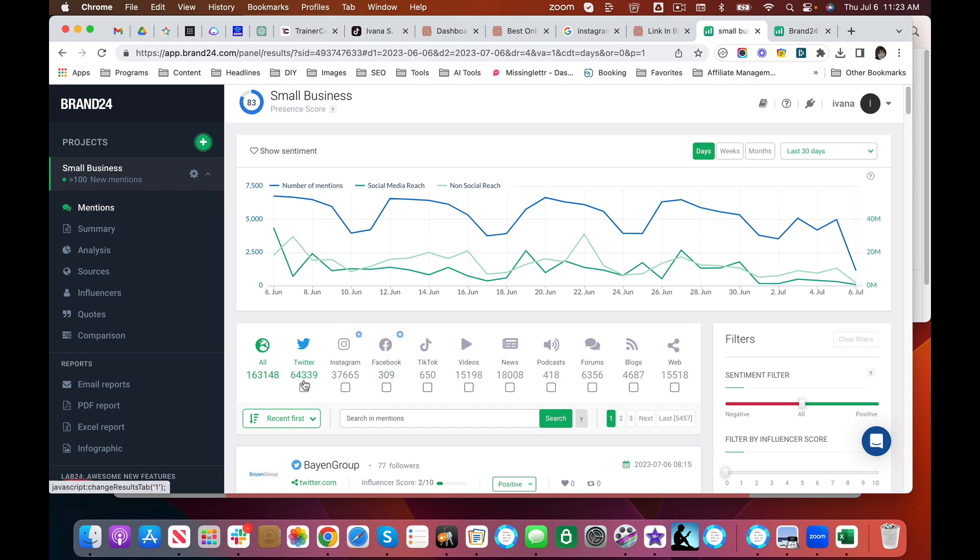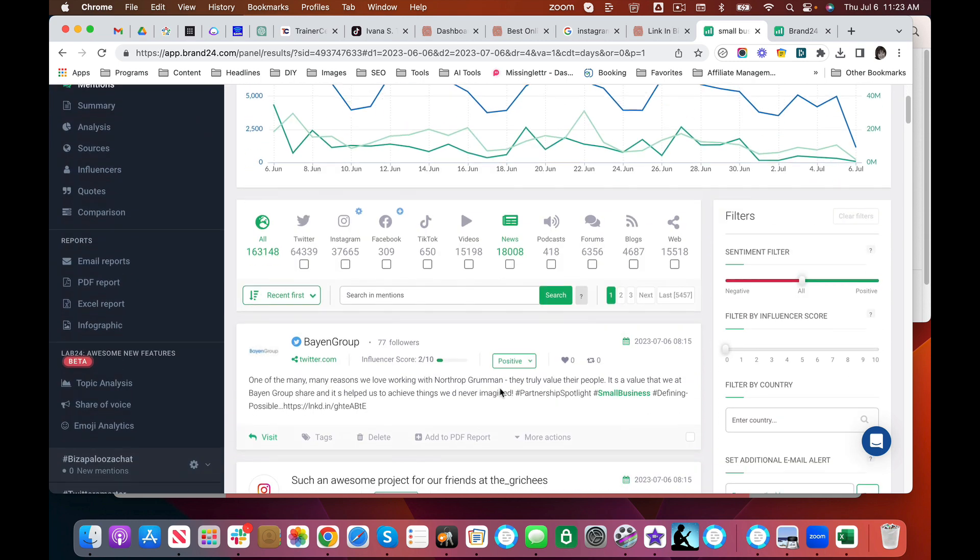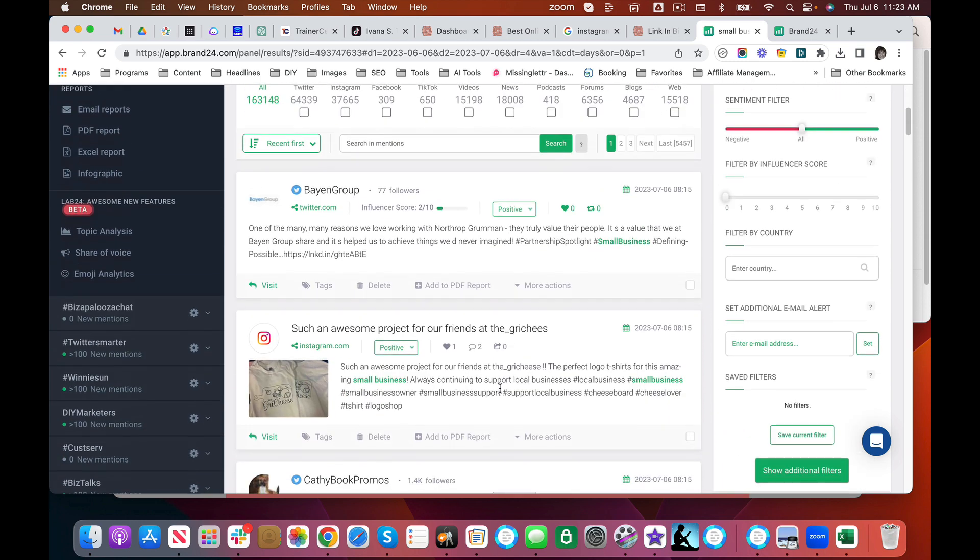This really surprised me. Twitter at 64,000. Instagram at 37. Who'd have thunk it? Facebook—this just is not mentioned that much. But look at the number of videos. So you can see, for example, if this is your topic, you might think to yourself where can I compete? Where is there not a lot of traffic with this phrase, with this topic, with this brand name? Where can I stand out?